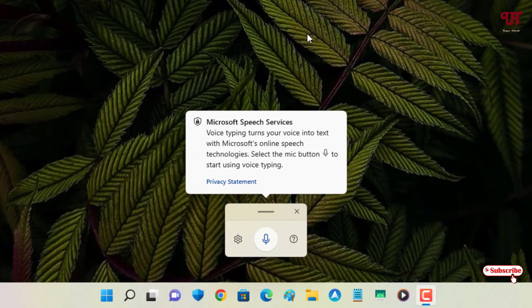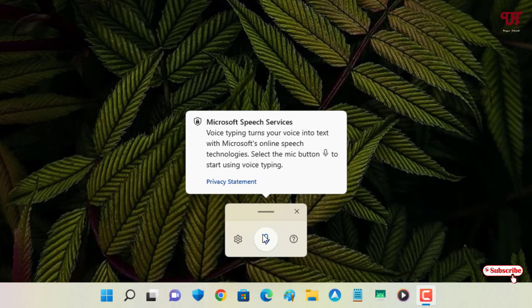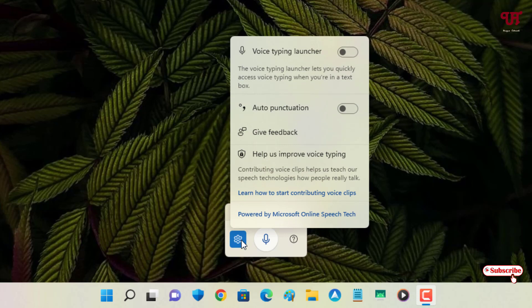Now you can see some instructions. It's a very straightforward application. You can see the settings option where you can enable the voice typing launcher, and there is an option for auto punctuation.